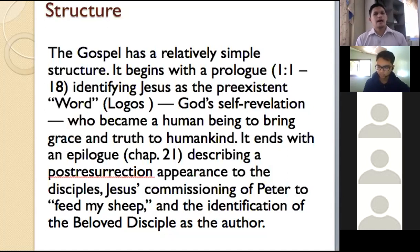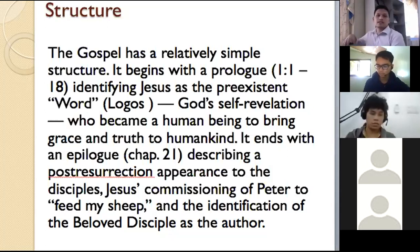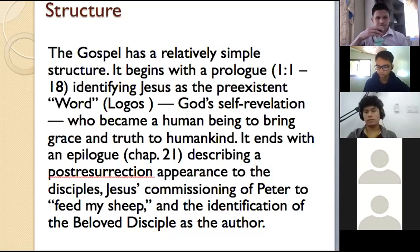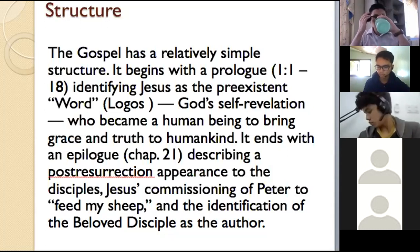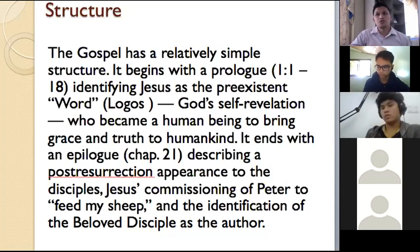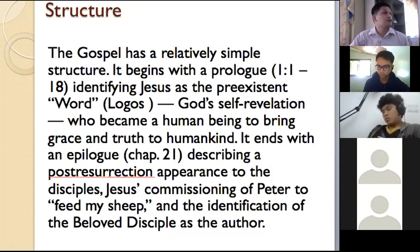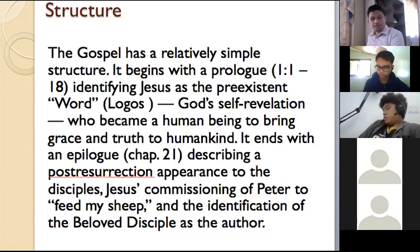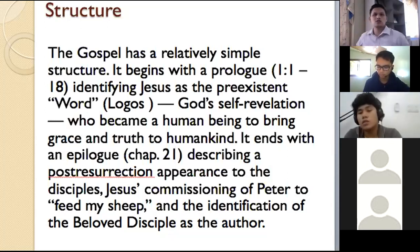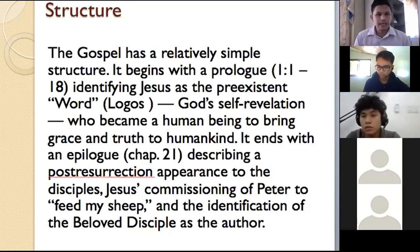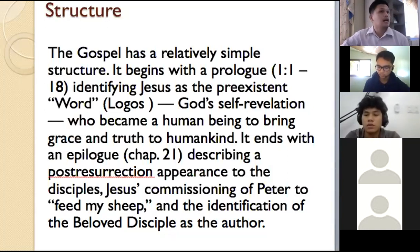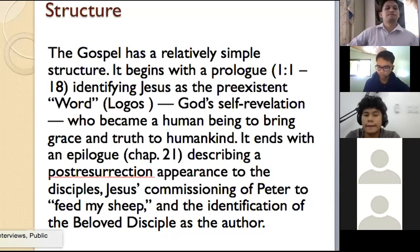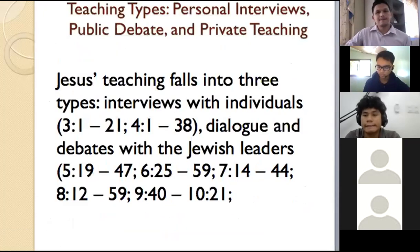The prologue identifies Jesus Christ as pre-existent — God was the Word, or Logos, God's revelation who became a human being to bring grace and truth to humankind. It ends with the epilogue: Christ's resurrection appearance to the disciples. The identification of the beloved disciple as the author — John the beloved — is also confirmed in the epilogue.